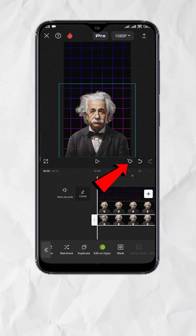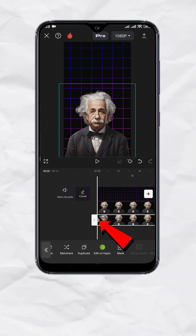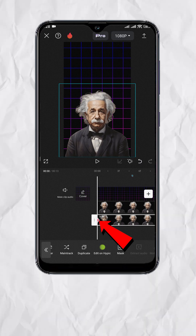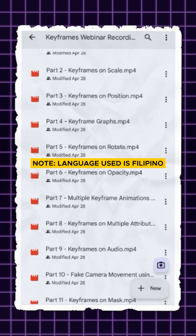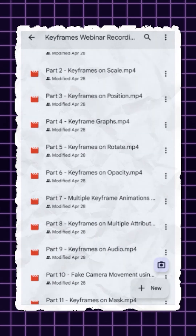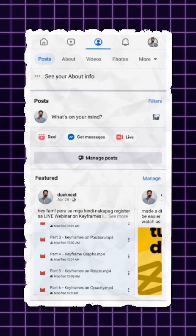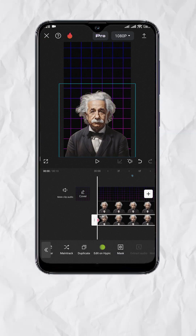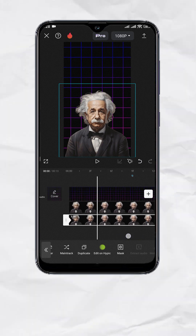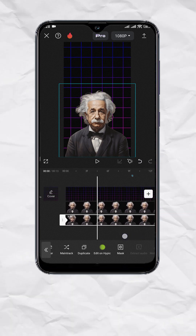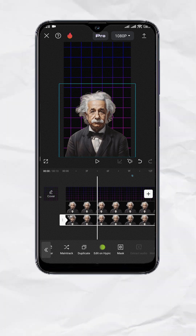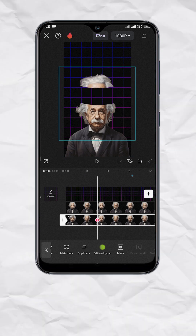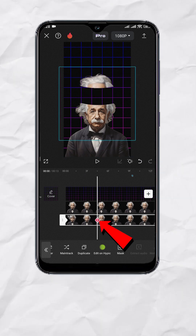Now let's add our first keyframe. You should see the red diamond below. If you want to learn more about keyframes, I have 11 video recordings where I discussed keyframes and its use cases. Now move a few frames forward and move the head away. This should add a new keyframe automatically.